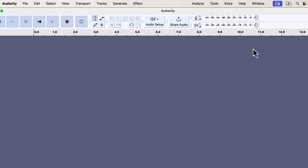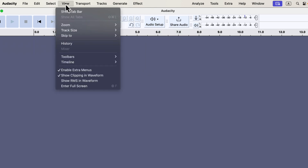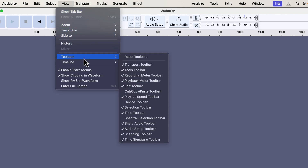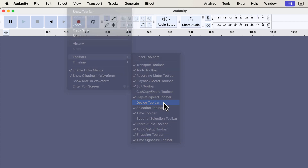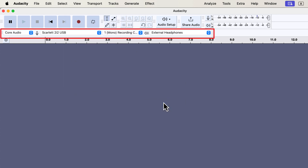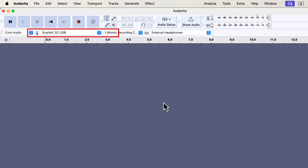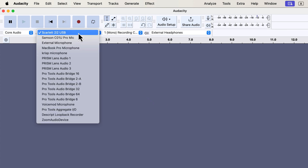If you're a beginner, I recommend using the device toolbar to double-check which microphone is selected. To access the device toolbar, go to View > Toolbars. The toolbars currently displayed will have checkmarks next to them. Since the device toolbar doesn't have a checkmark, it's not visible right now. I'll click on it to make it appear. Now that the device toolbar is visible, you can always check which microphone is currently selected for recording.